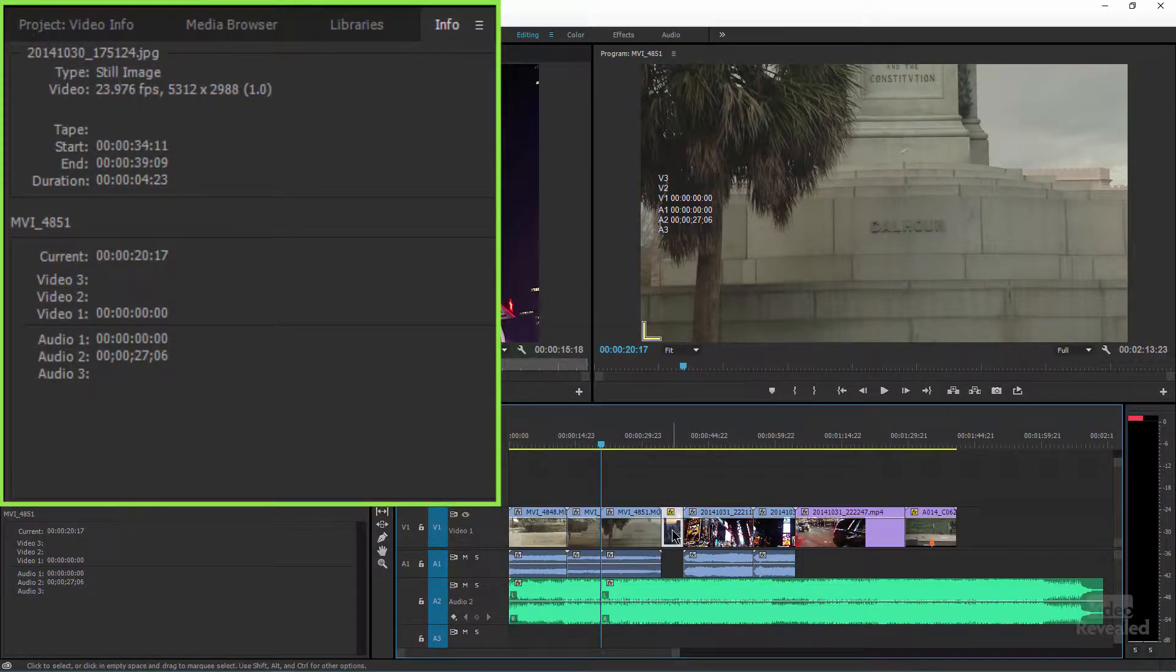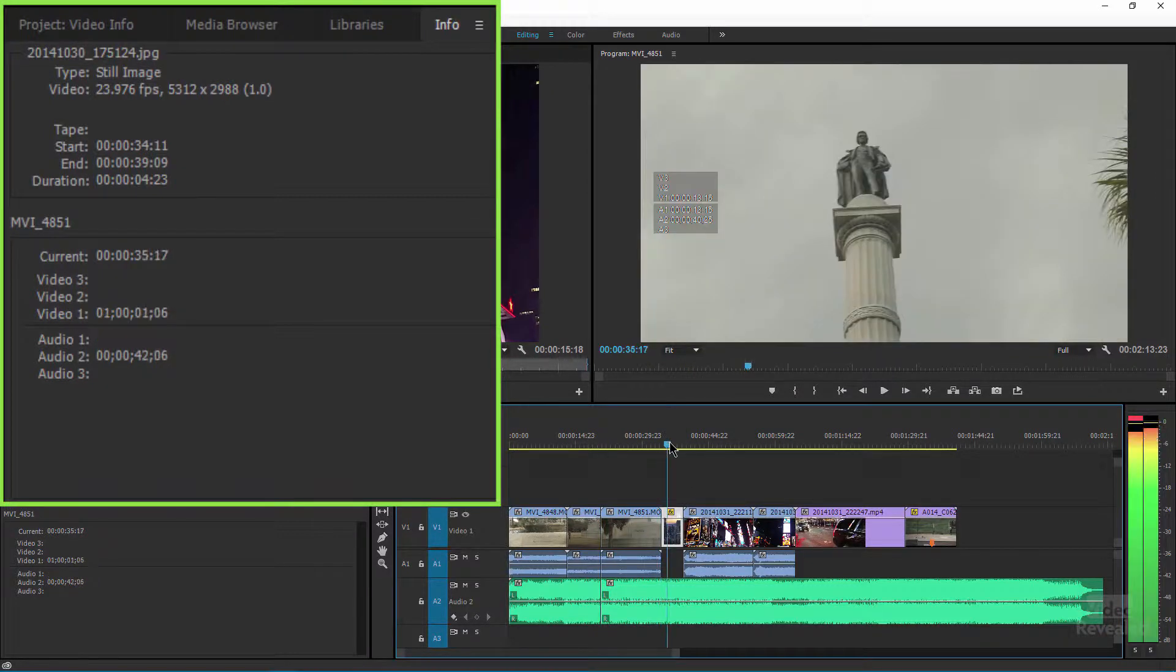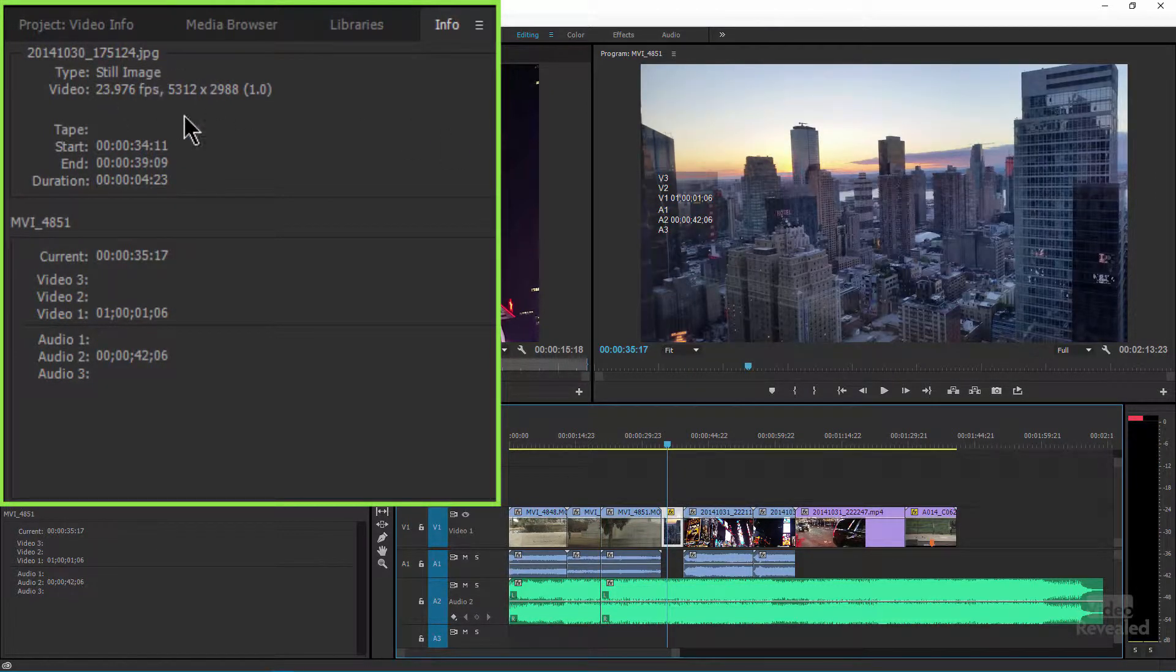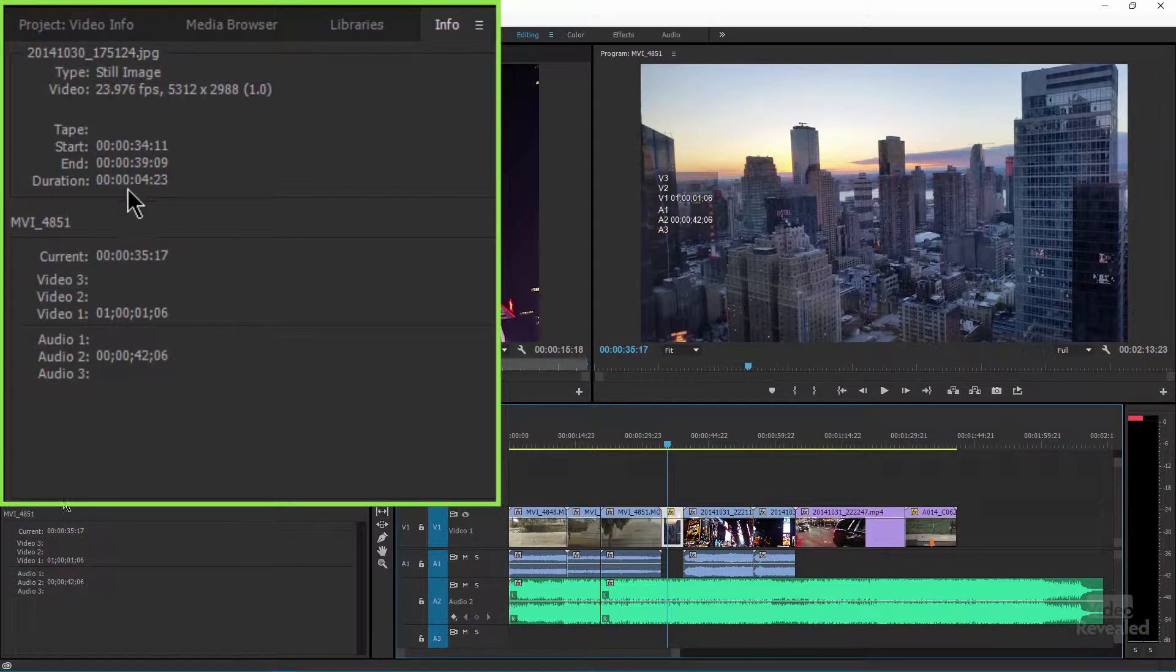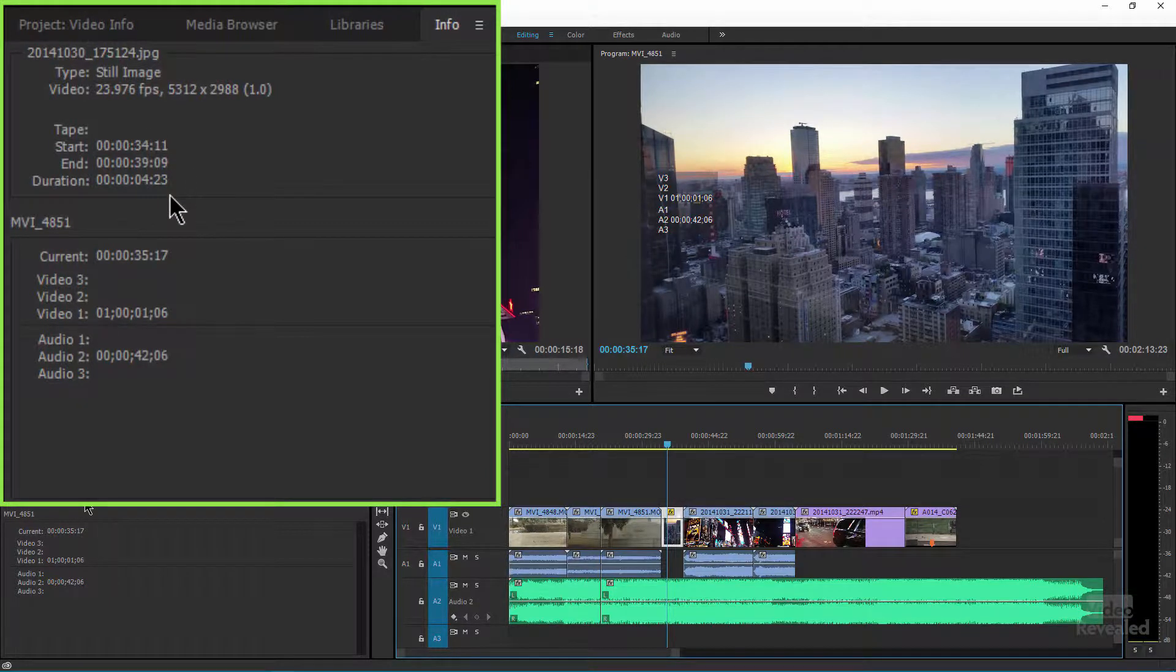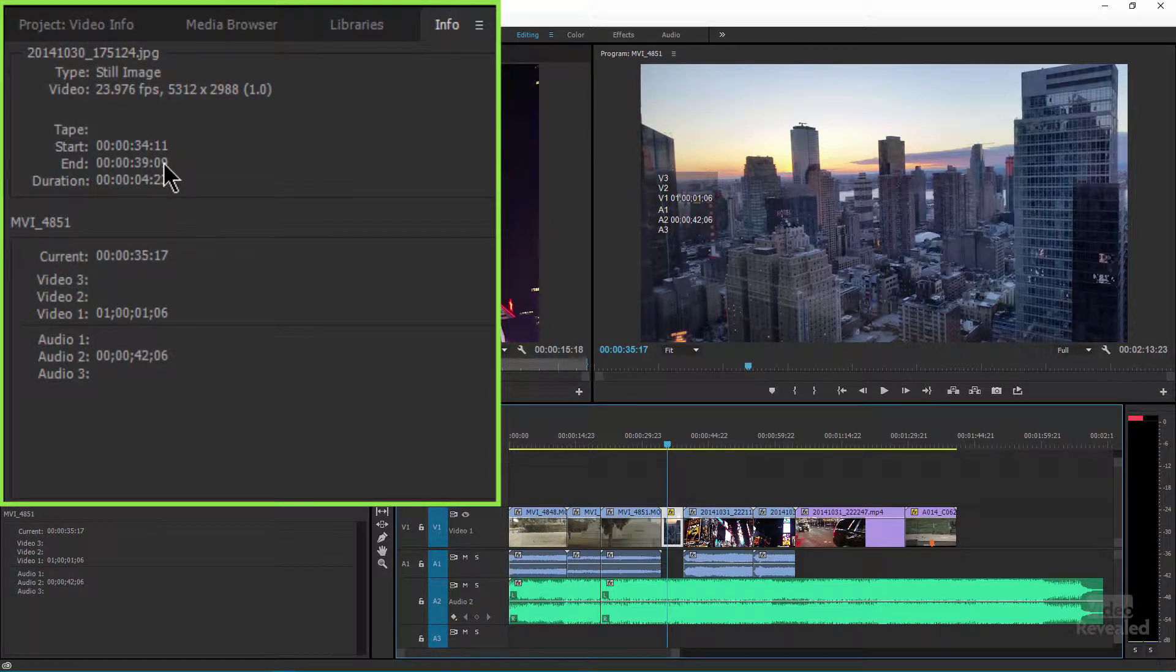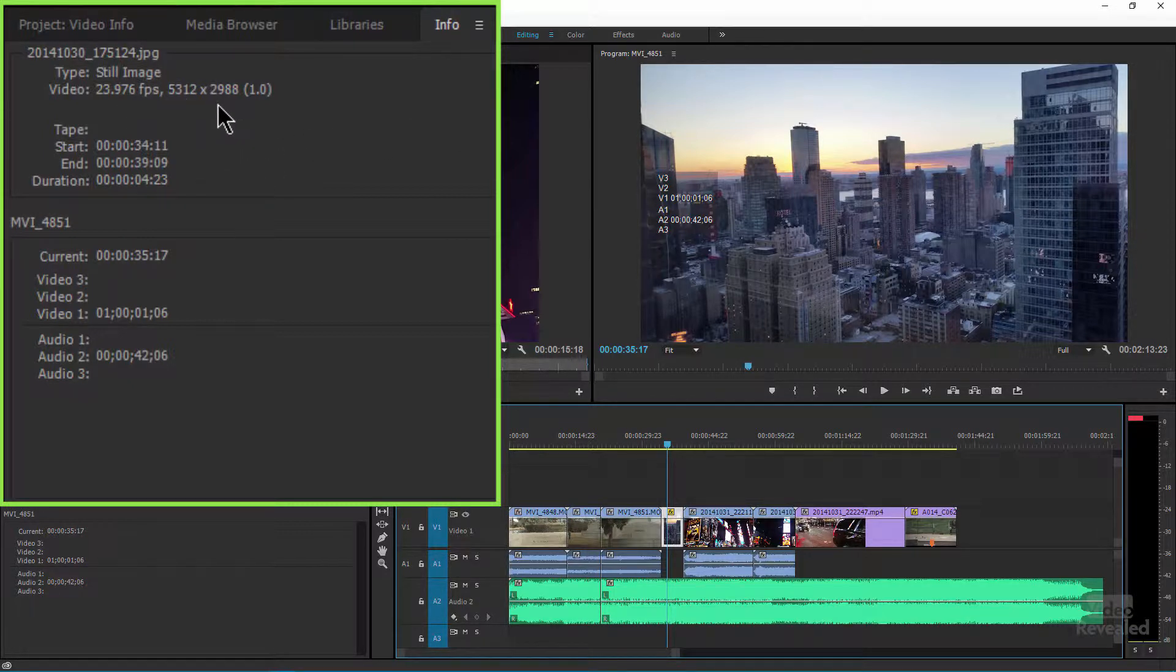Well what about a still? So I just clicked on a still image and you can see this is a JPEG and its duration is 4 seconds 23 frames. That's the start and end position of where it is in the timeline based on the timecode in the sequence and you can also see the size. So very quickly I can tell that this came from a very large DSLR, my Canon 5D Mark III.